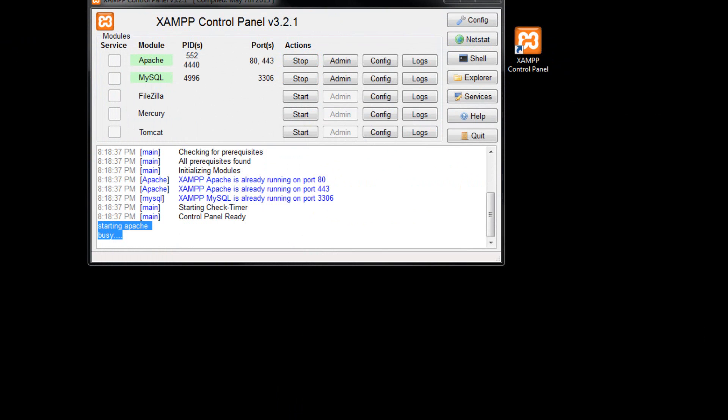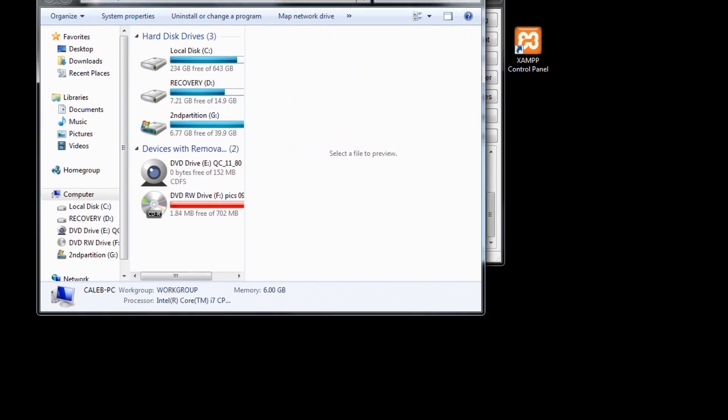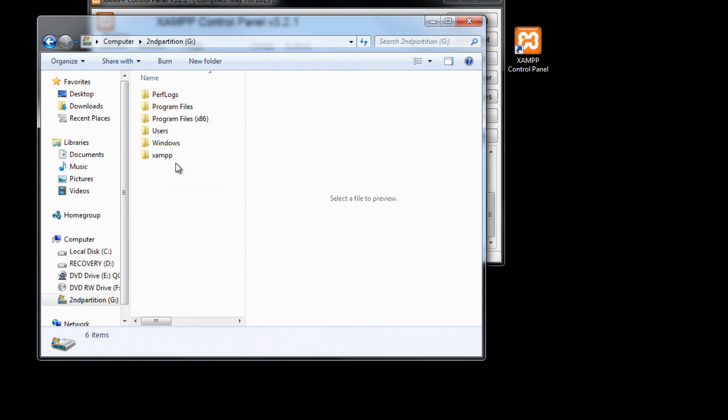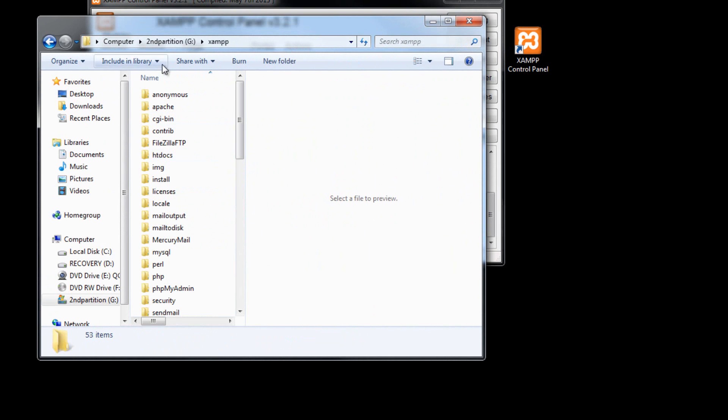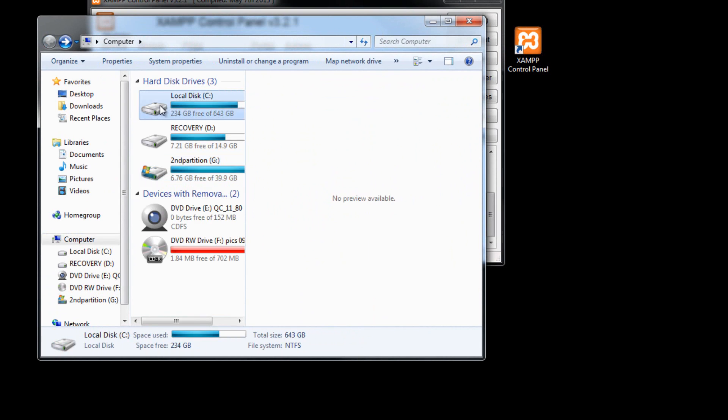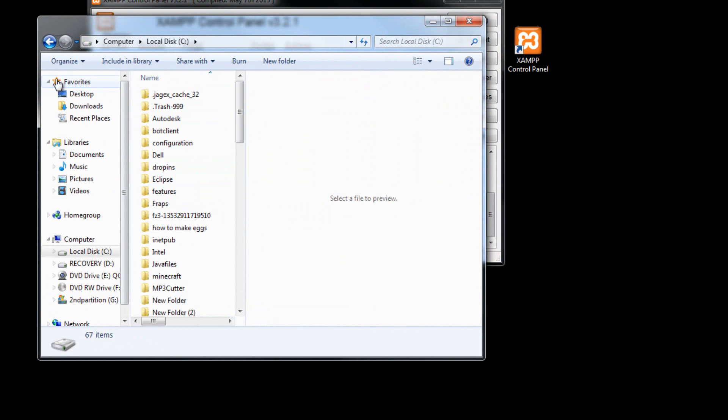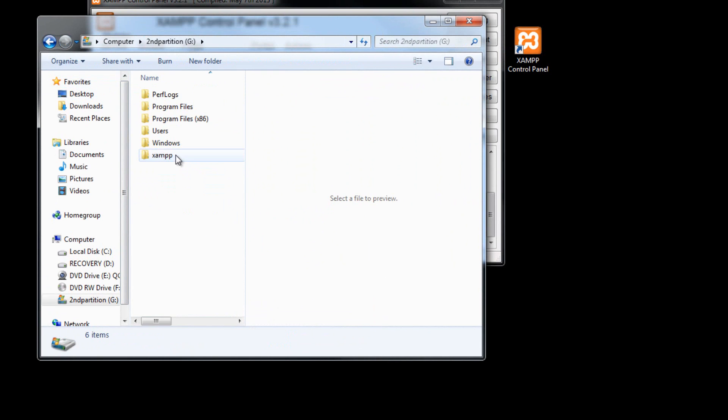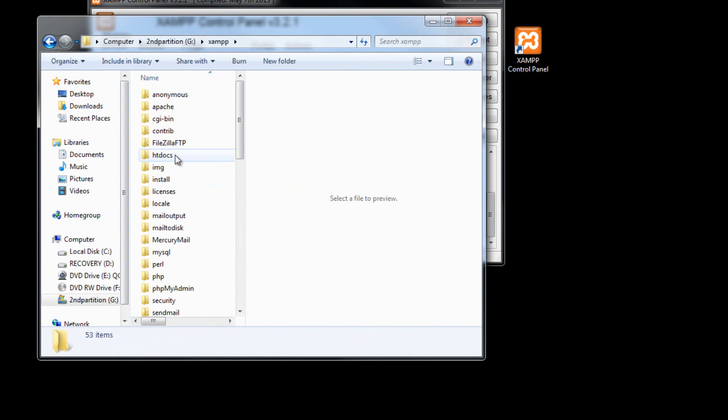So to do this, we want to open up our computer and go to the place where you installed XAMPP. Mine is on my second partition, XAMPP. Yours is probably C XAMPP. But we'll just stick to this one right now, XAMPP.